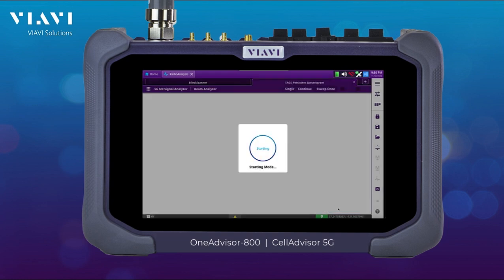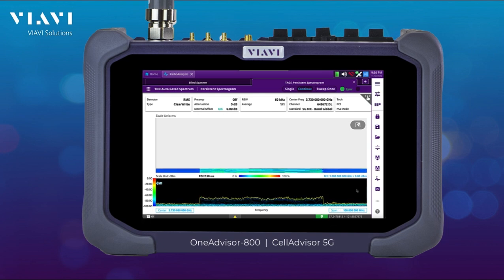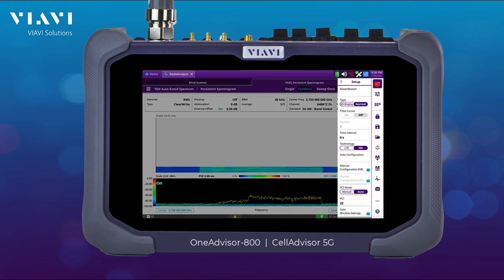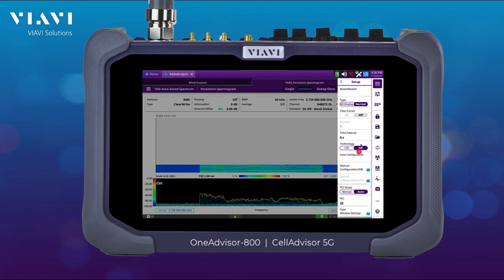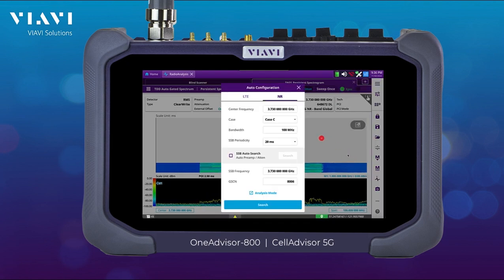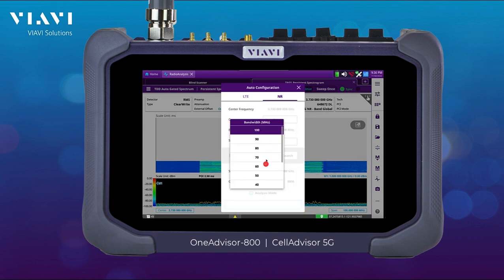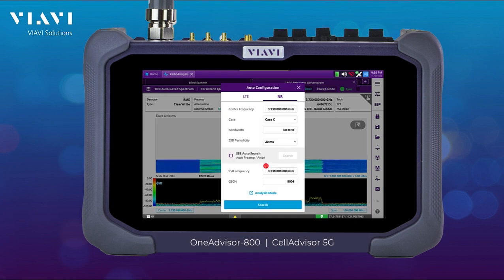TDD Aggregator Spectrum will automatically assign my gates into the uplink slots. In the case of non-standalone, I have to set it up manually, and for that I'm going to be using the auto configuration. In this specific case, my signal is 65 MHz wide, and then I'm going to select analysis mode.